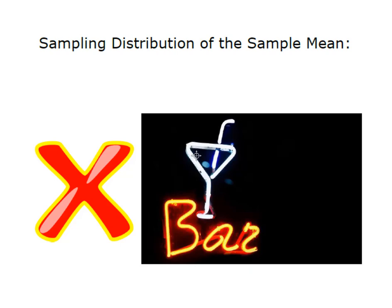Greetings ladies and gentlemen, it's Professor Williams again, and today we're going to talk about the sampling distribution of the sample mean, or our new friend, x bar.